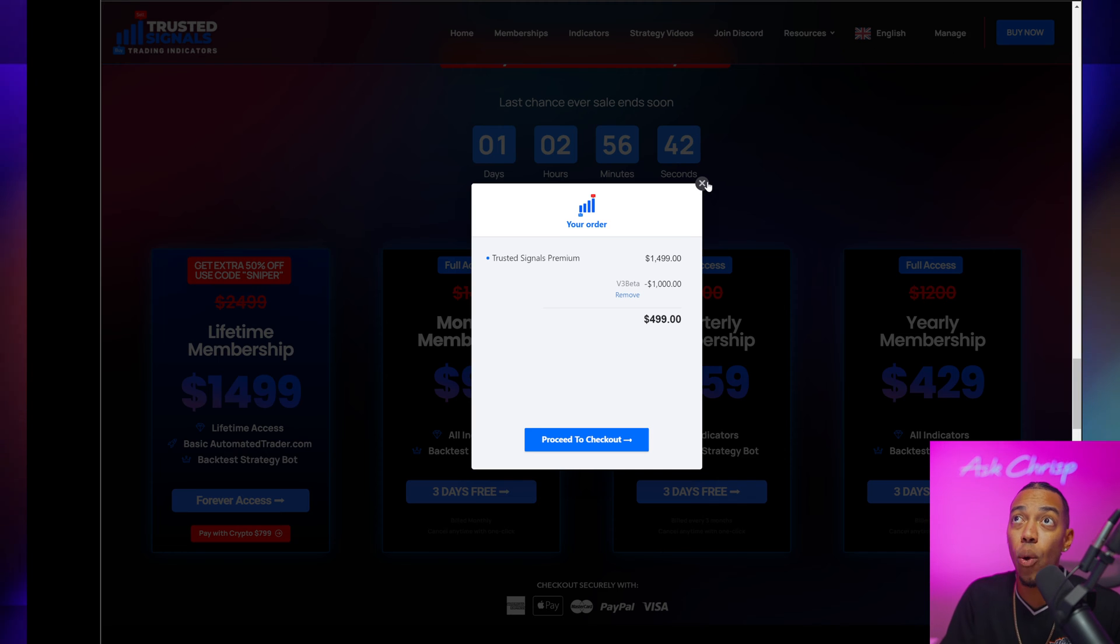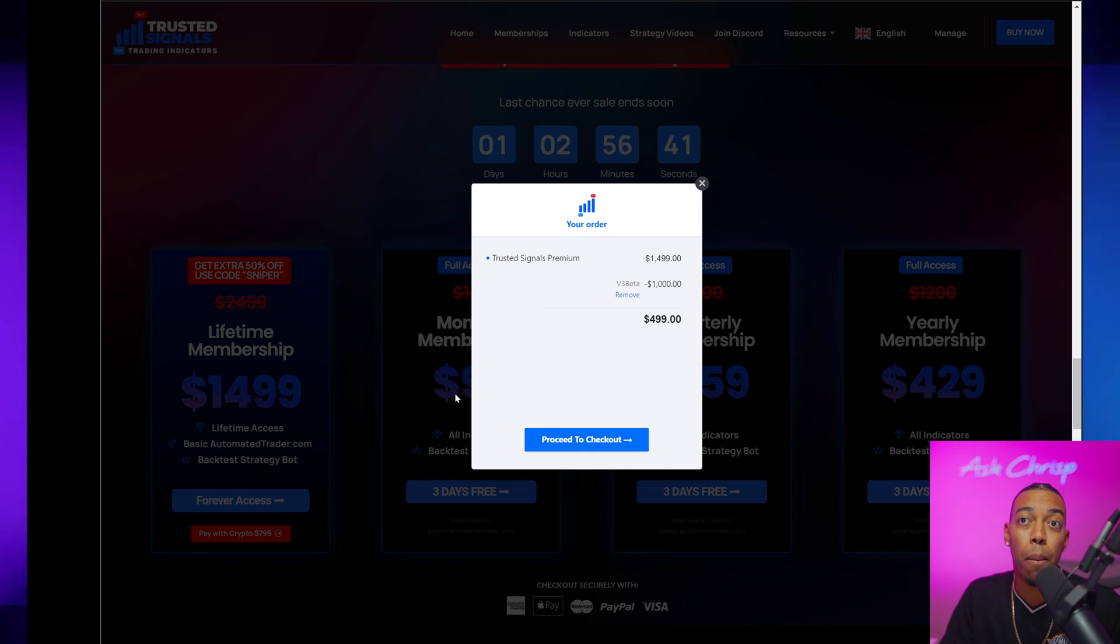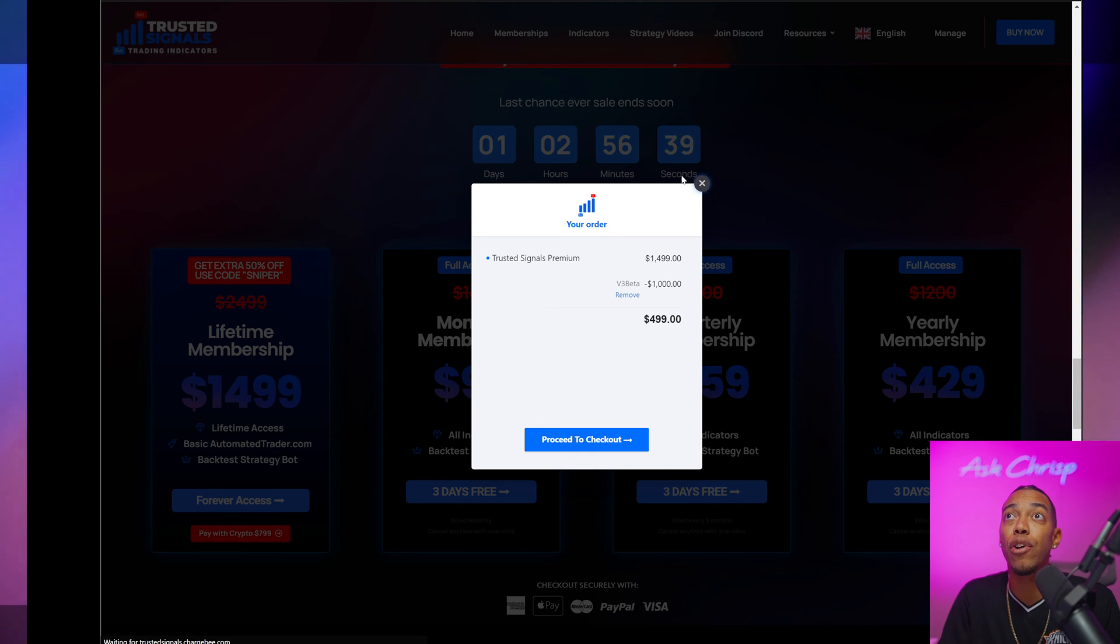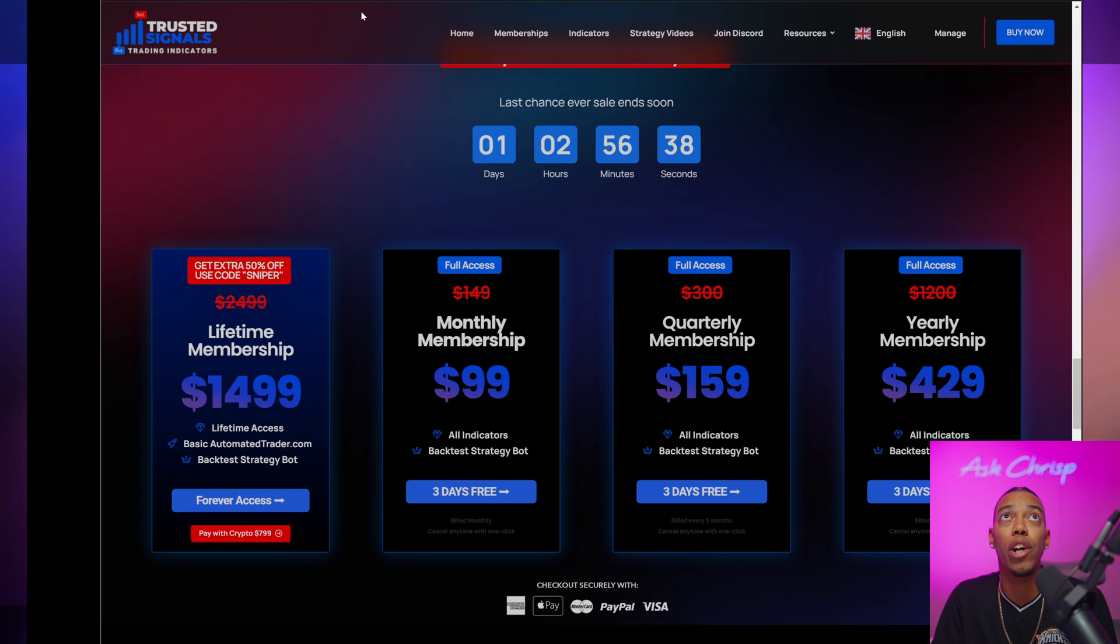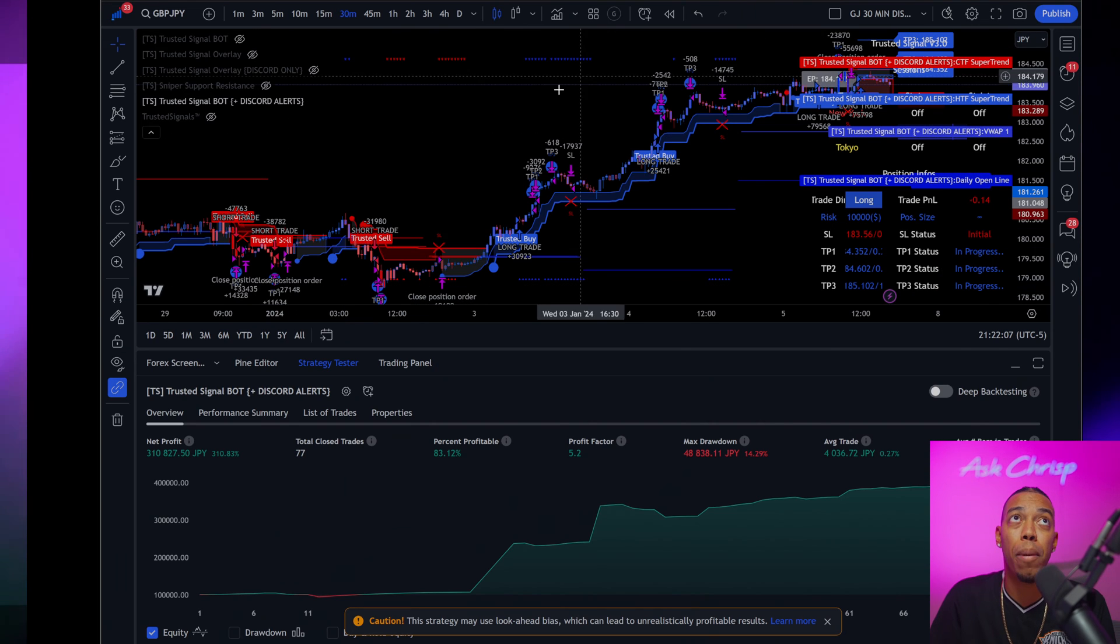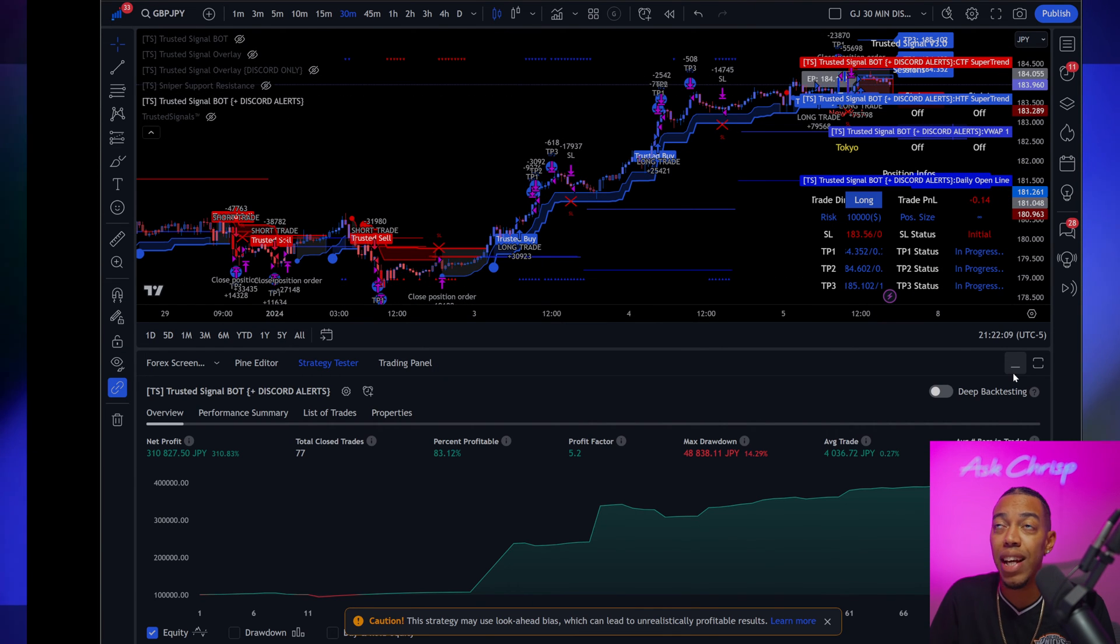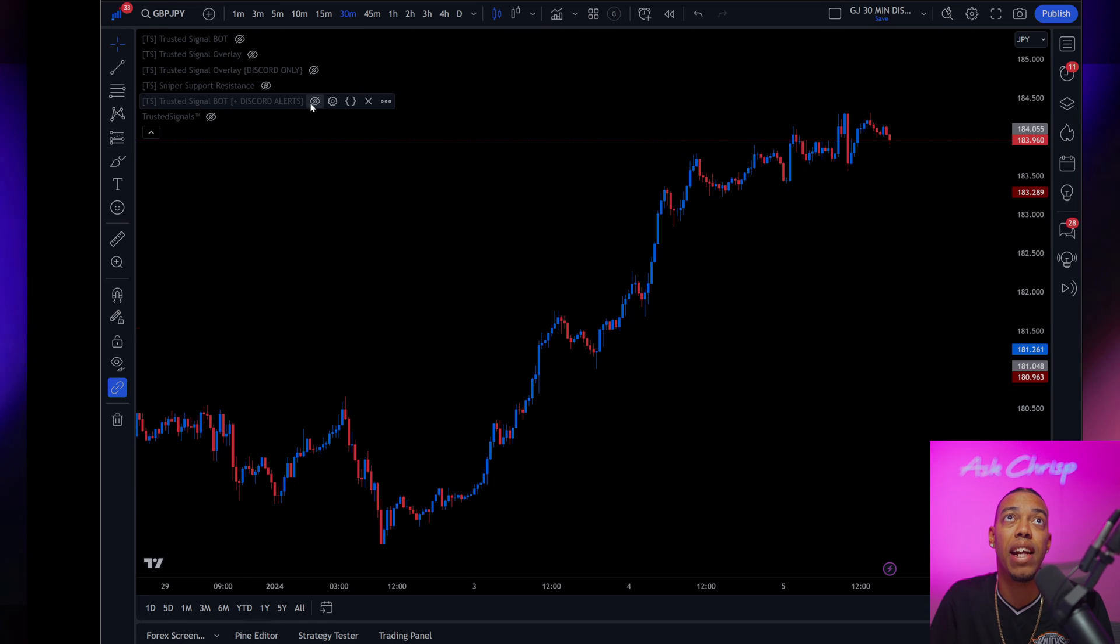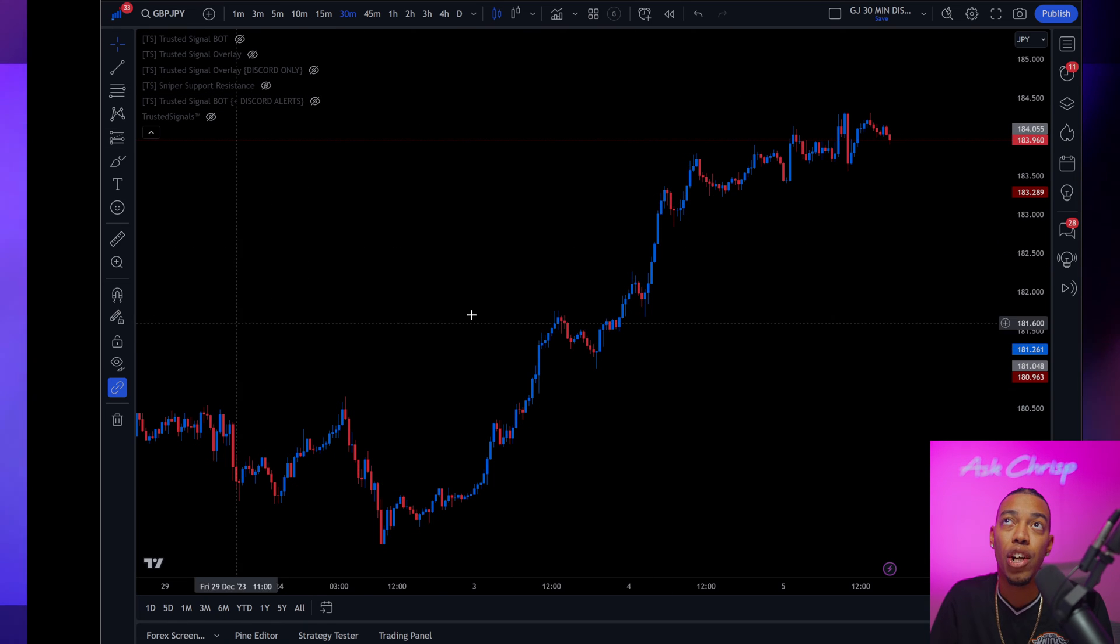Okay guys, so as soon as you proceed with your checkout, the first thing that you're going to want to do is open up your TradingView charts and obviously you're not going to have anything on the charts.